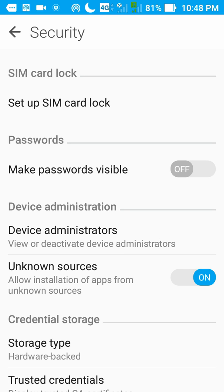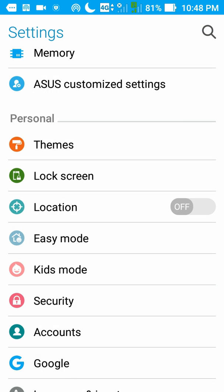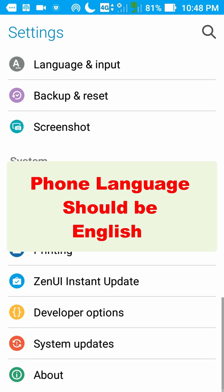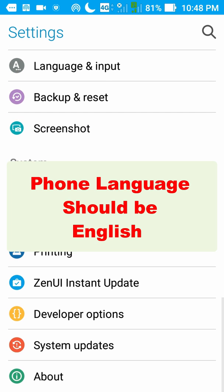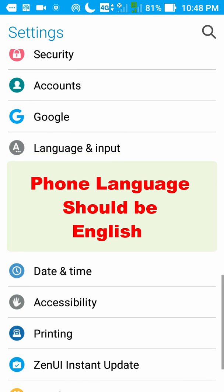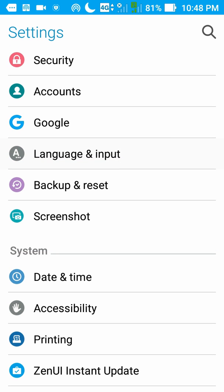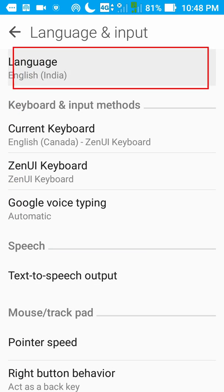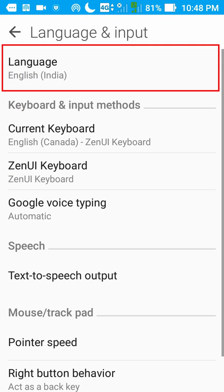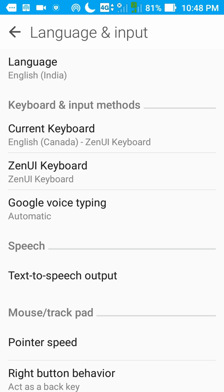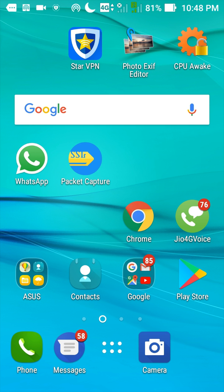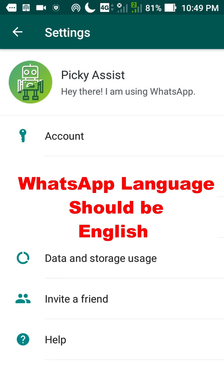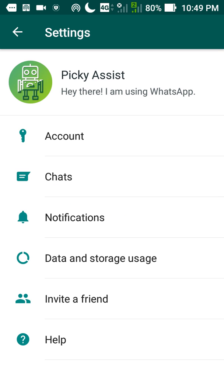Now we need to ensure the phone language is set to English. Language and input, and make sure the phone language is always set to English. Similarly we need to ensure that WhatsApp language is also set to English. Make sure that these menus are always shown in English.